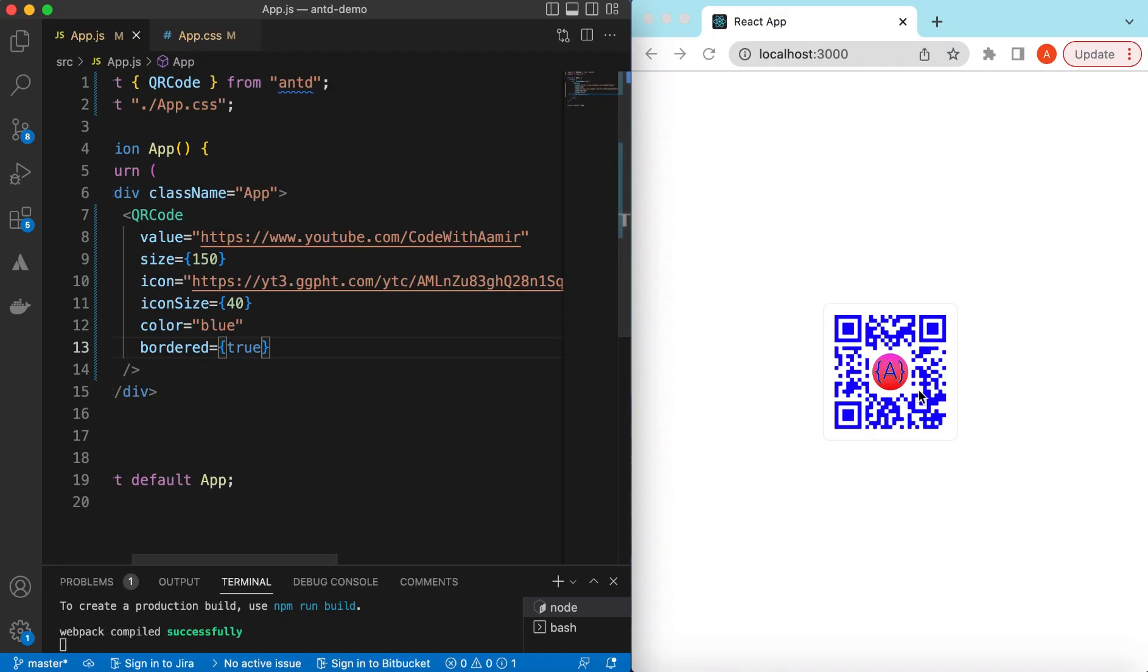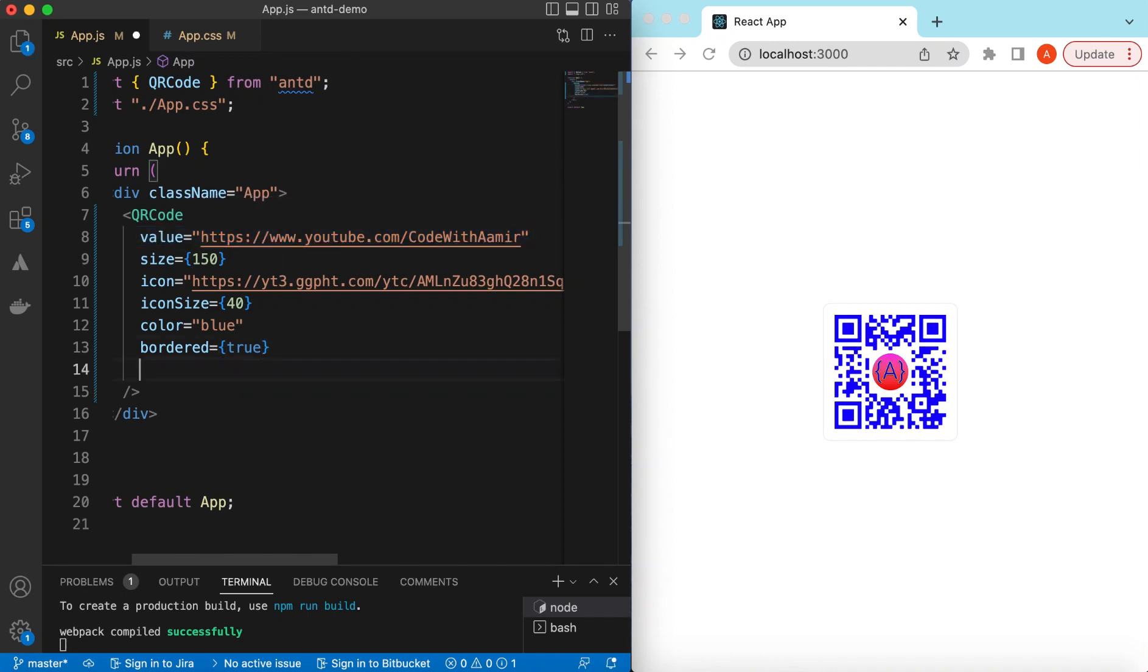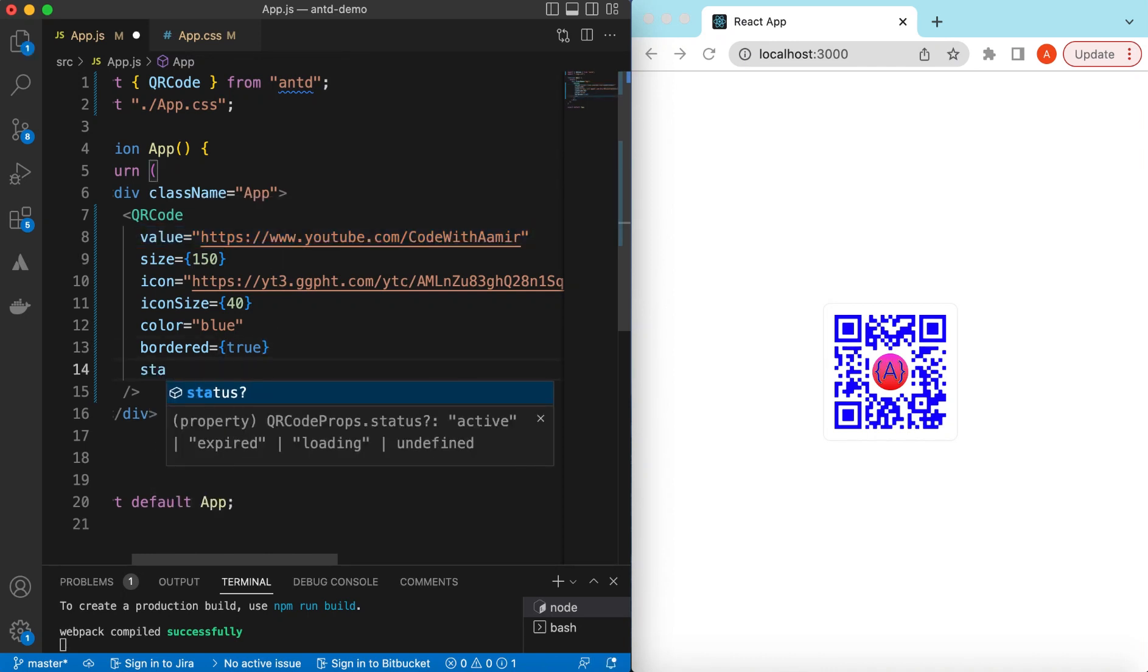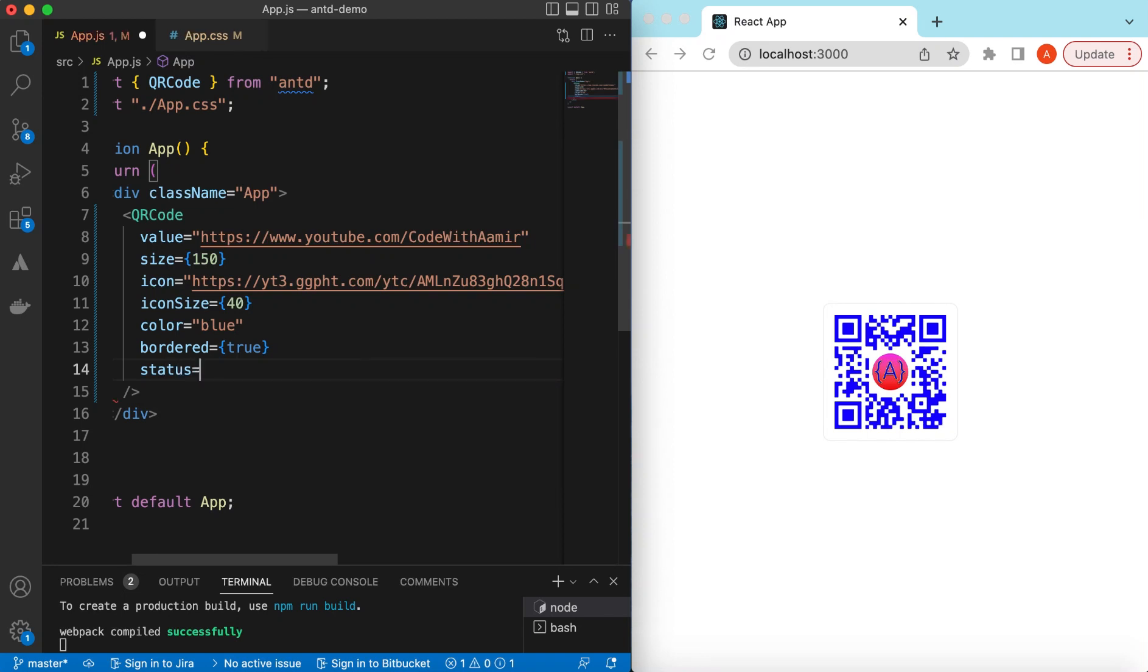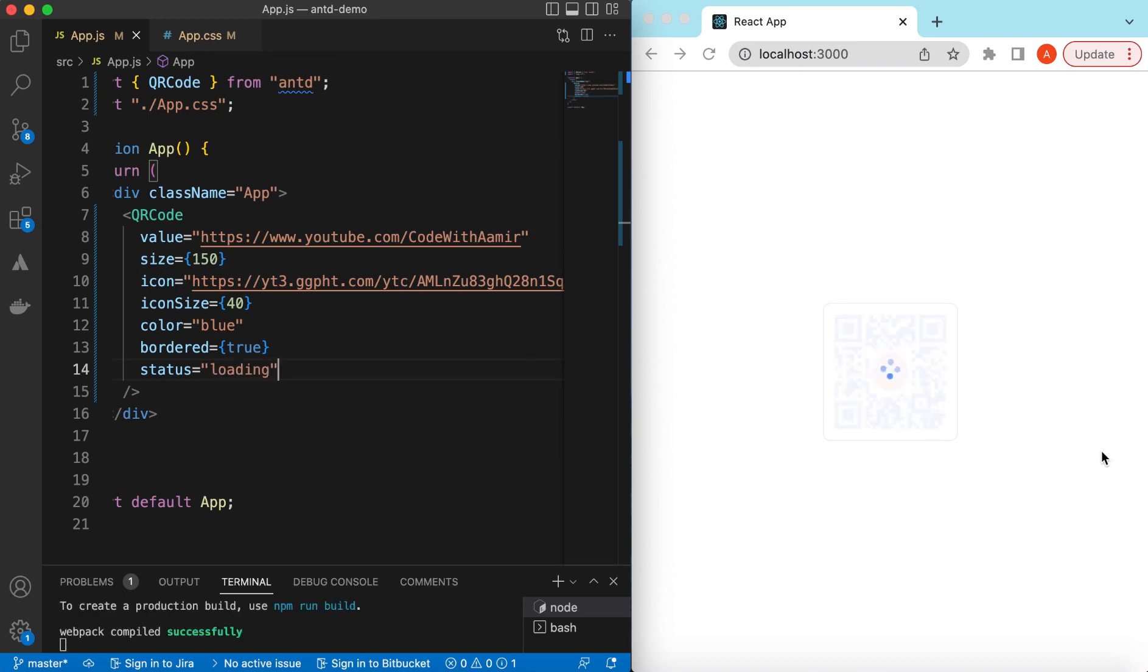If for some reason you are fetching this value from your server, you can show a loading state while you are fetching it. We can set the status of the QR code to values like active, which it is right now. If I say it's loading, it will show a loading state. Once we get the value, we can change this status to active and it will show that.